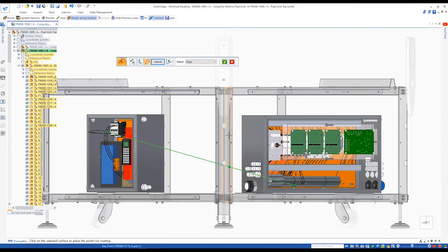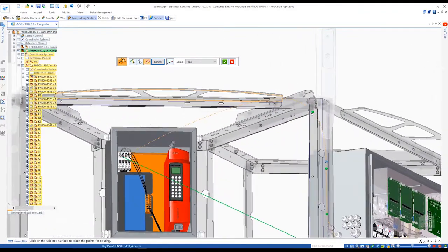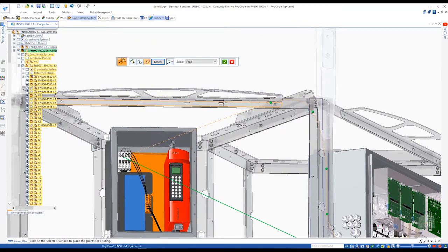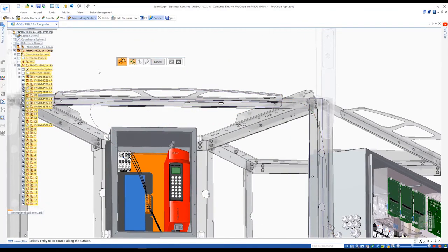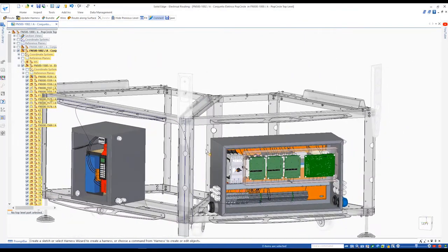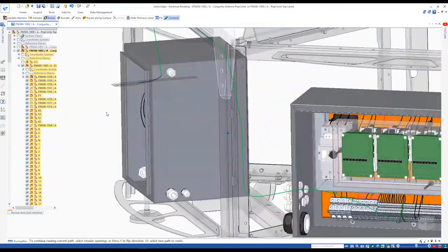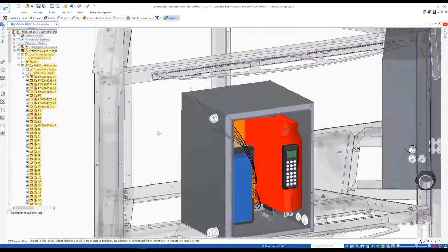All that is needed is to pick the bundle to be routed, selecting the faces of the geometry the bundle needs to follow, and plot some points to define the path. Then route the ends of the bundle through each of the glands on the respective cabinets.